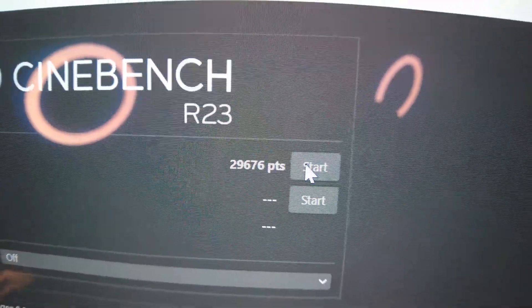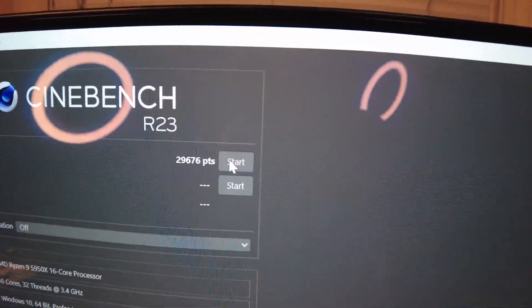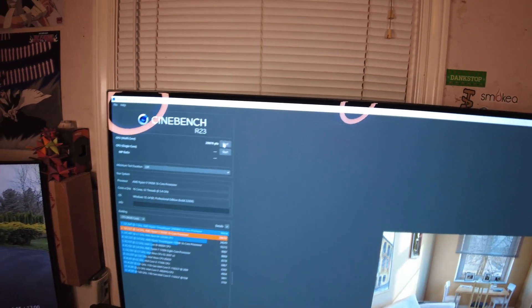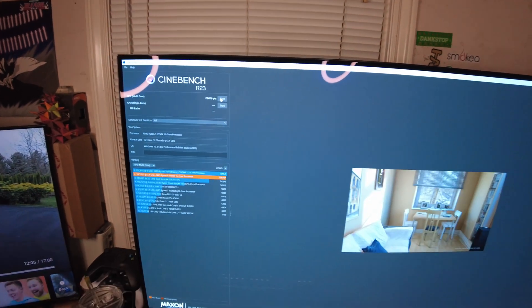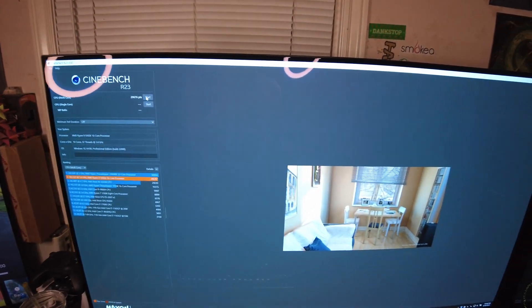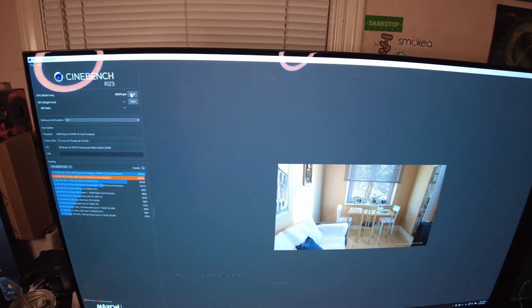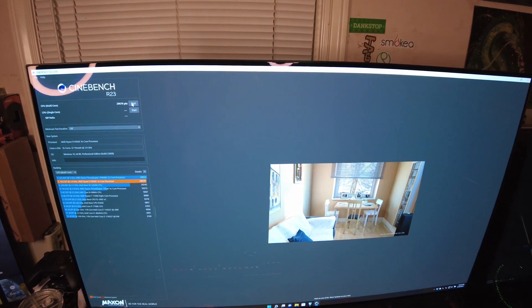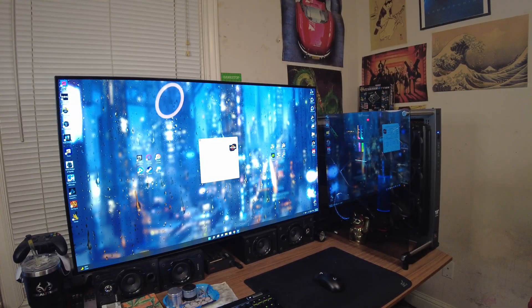29,676. I think my top score before was 28,000 something. So, we definitely pumped up our score quite a bit. So long as it's stable, that'll cut down on my encoding times for videos for you guys. Anyway, I think it's time we wrap this up.